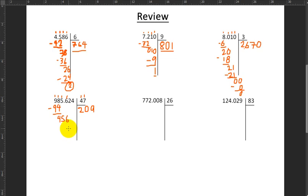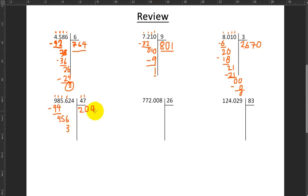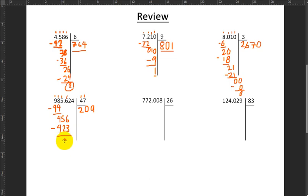Let's do that multiplication. 9 by 7 makes 63 — write 3, carry 6 in my mind. 9 by 4 makes 36, and the 6 I carried over makes 42. So 9 times 47 is 423. I do the subtraction and get a result of 33. Is 33 less than 47? Yes, so I can continue. Pull down the 2.